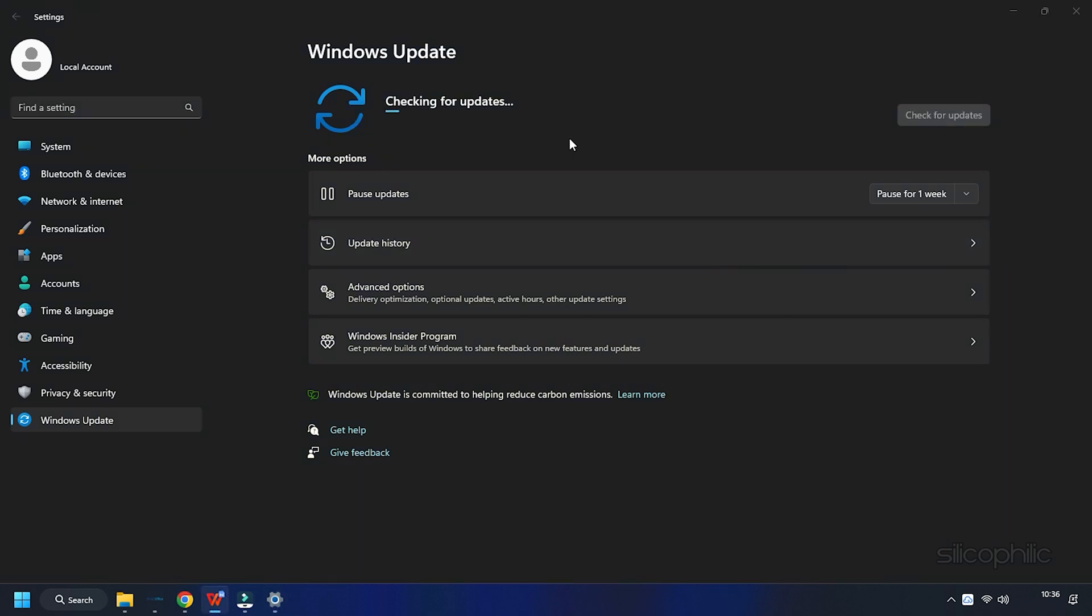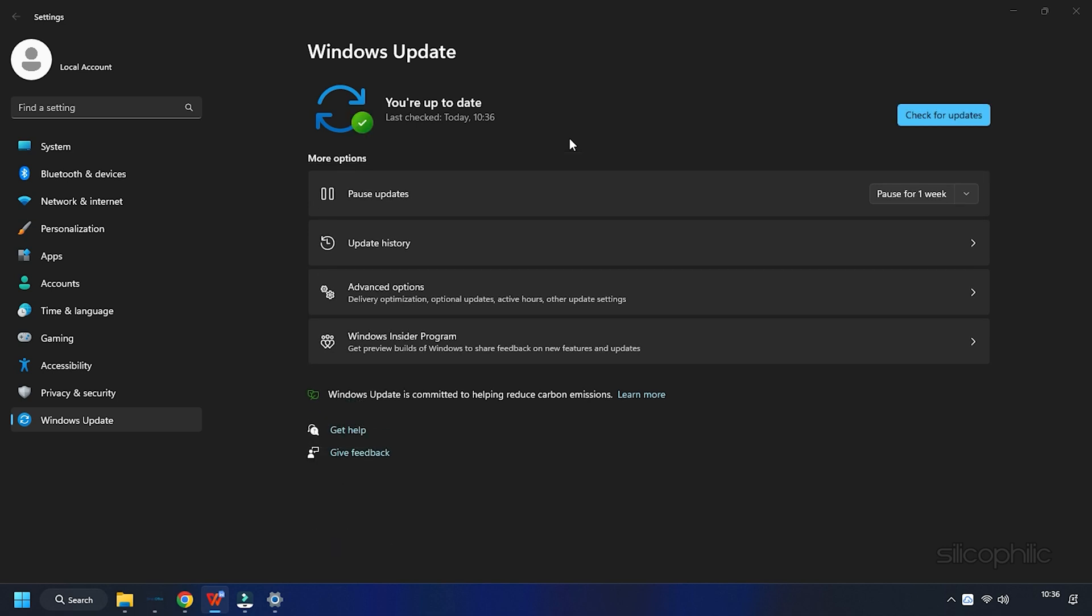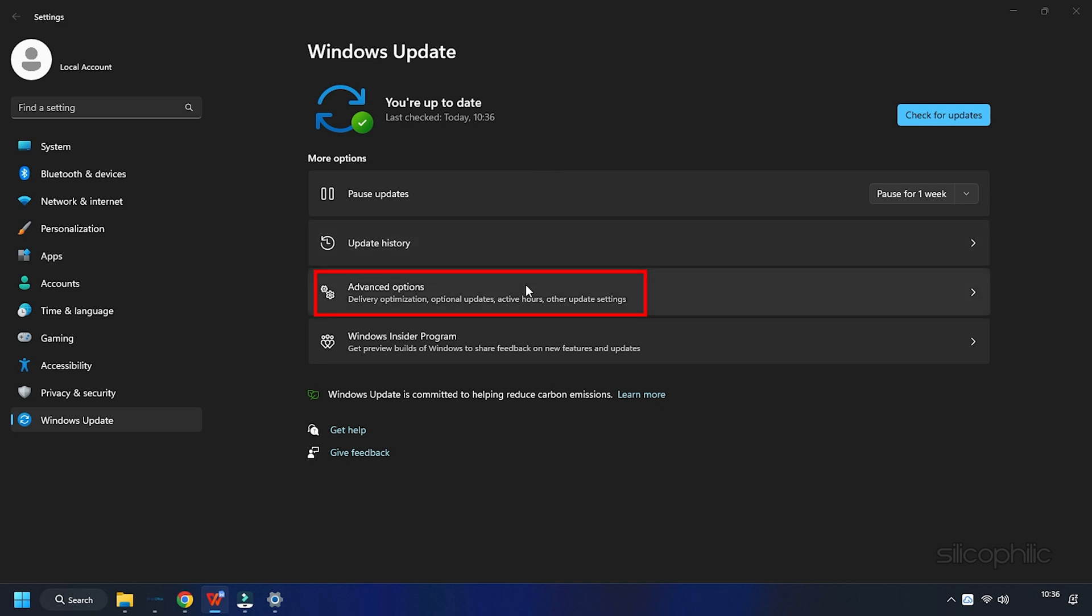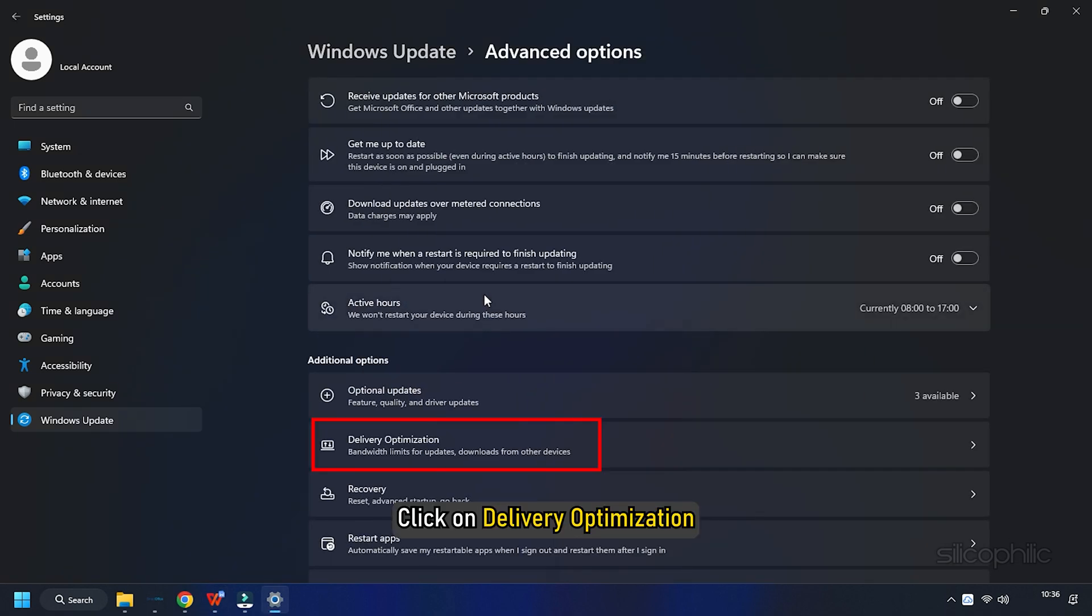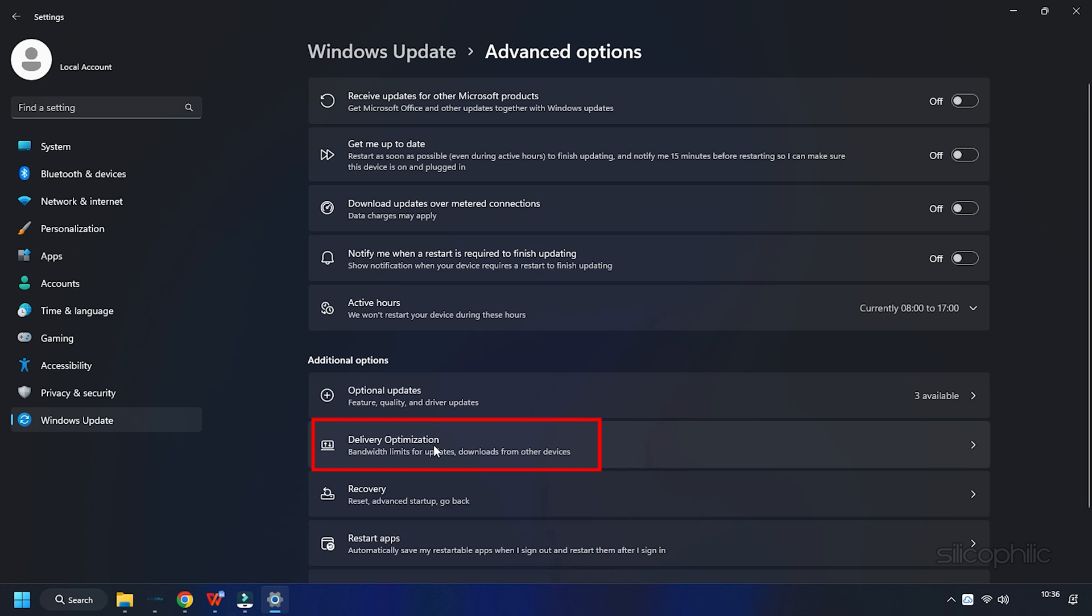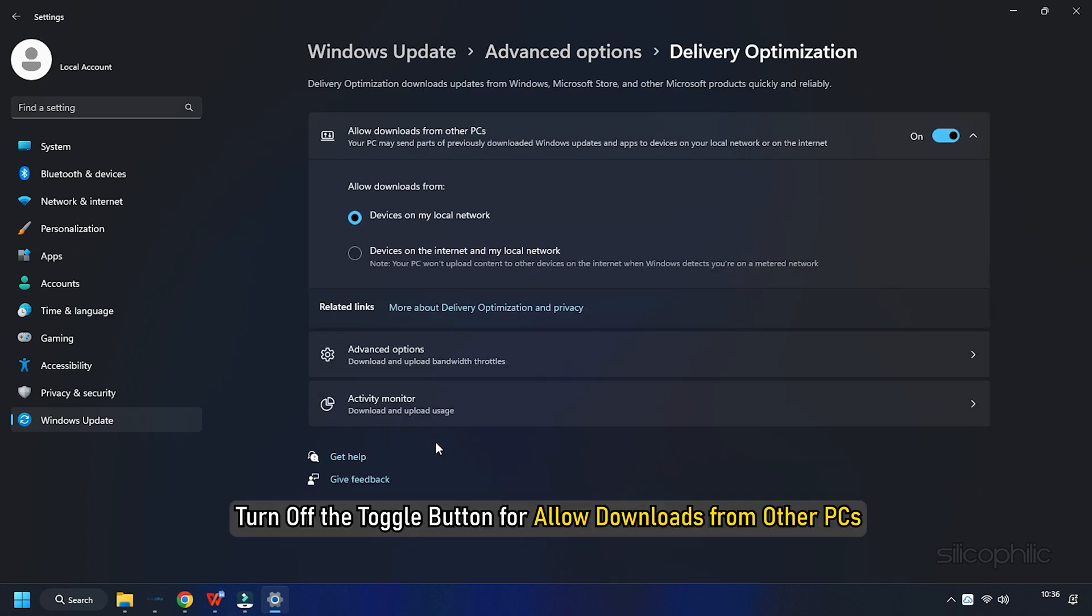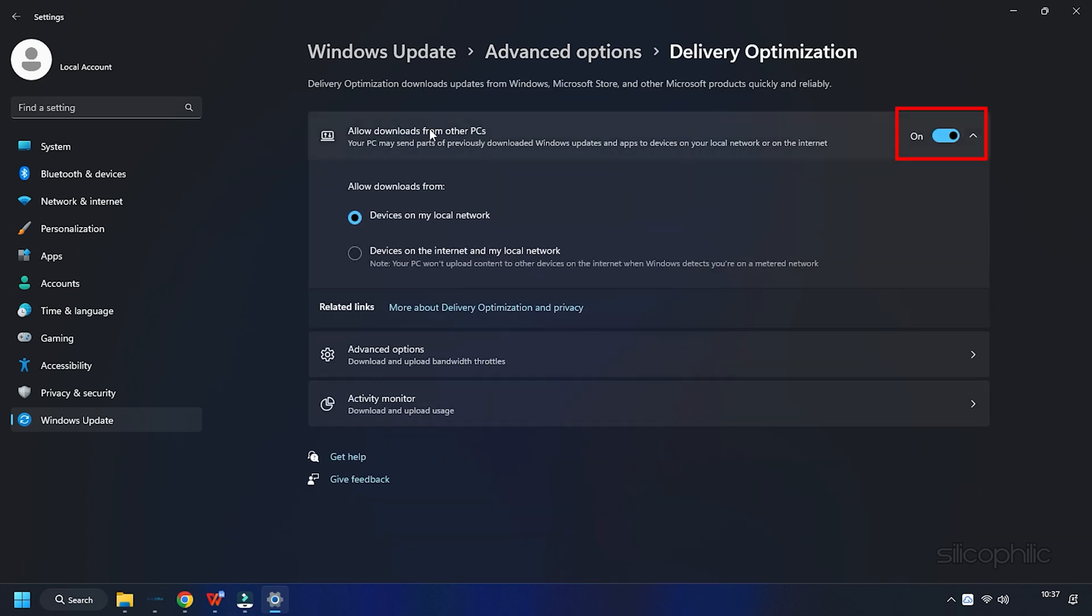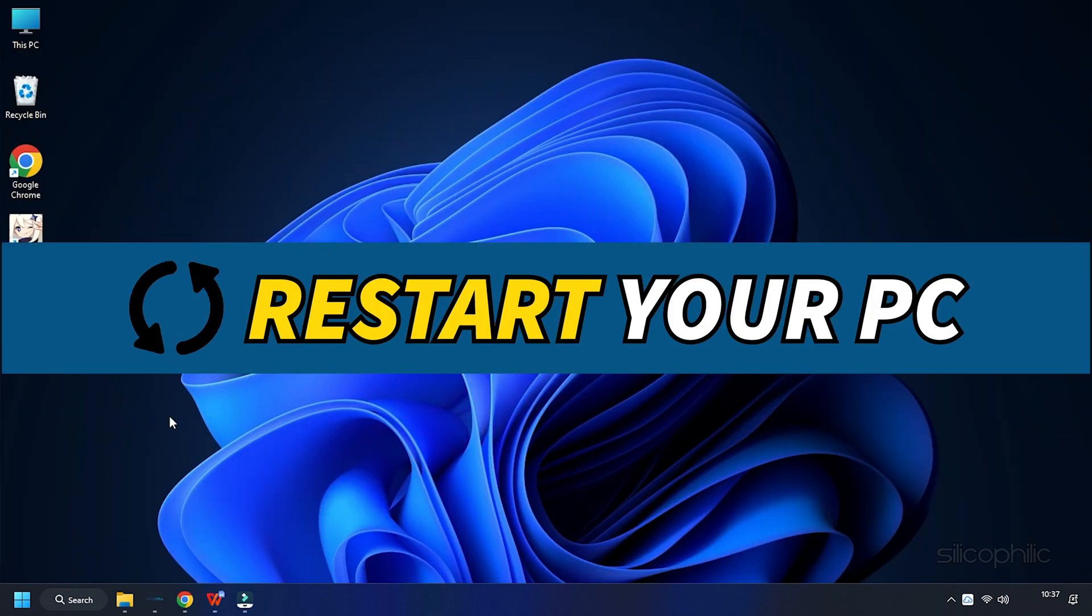If there is any pending update, download and install them. Next, click on the Advanced Options. Click on Delivery Optimization. Turn off the toggle button to allow downloads from other PCs. This will save a lot of bandwidth on your system. Restart your PC.